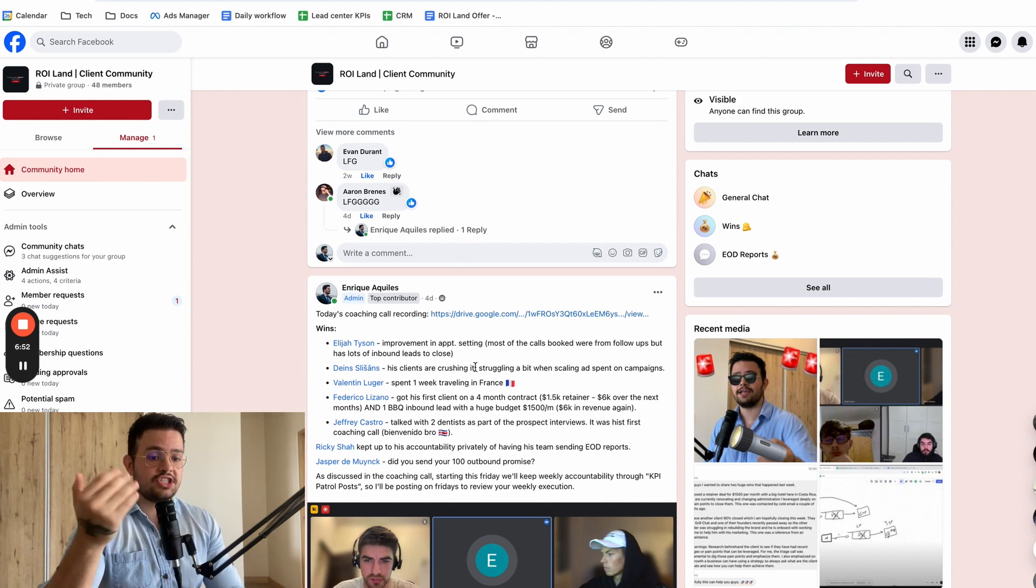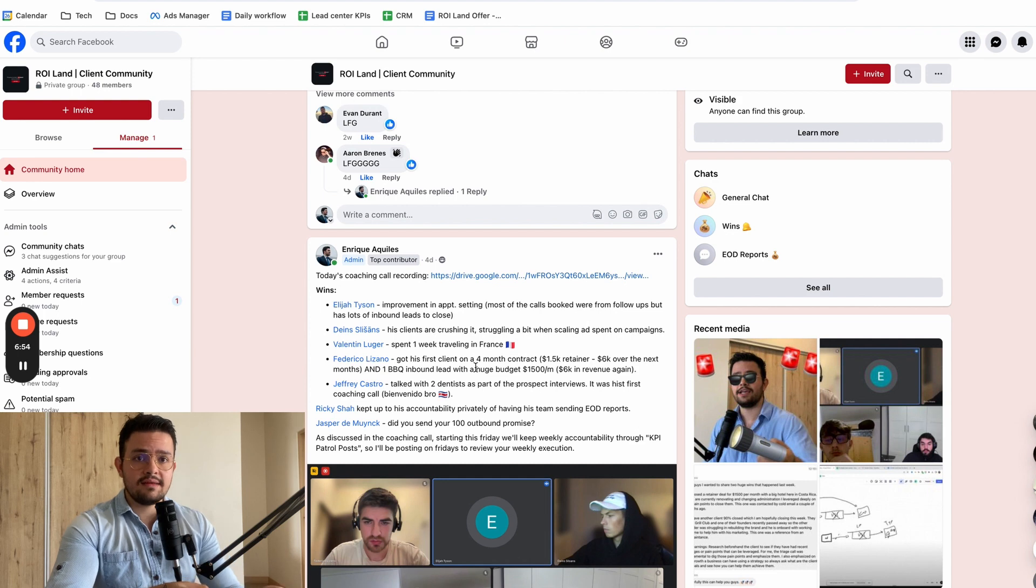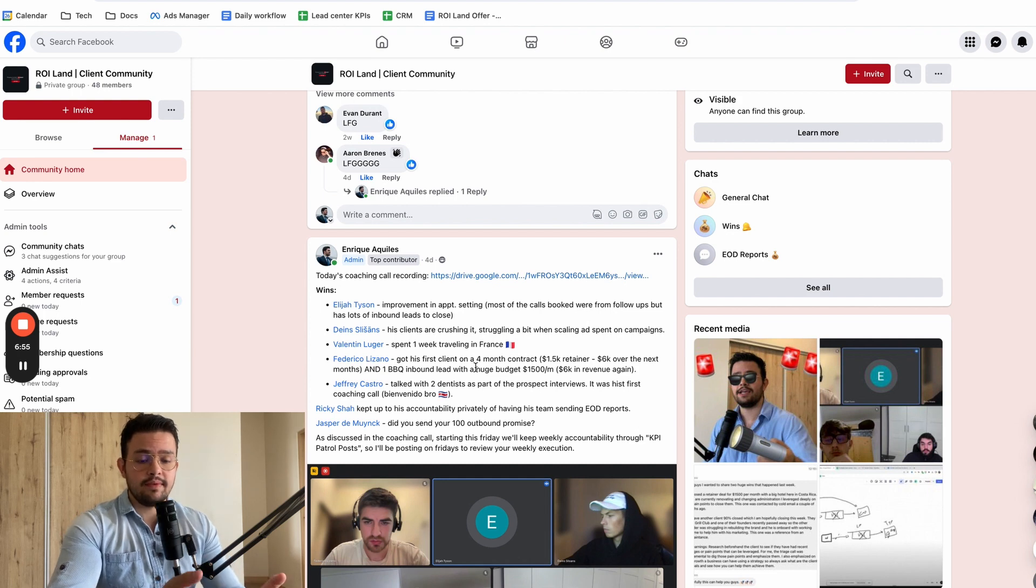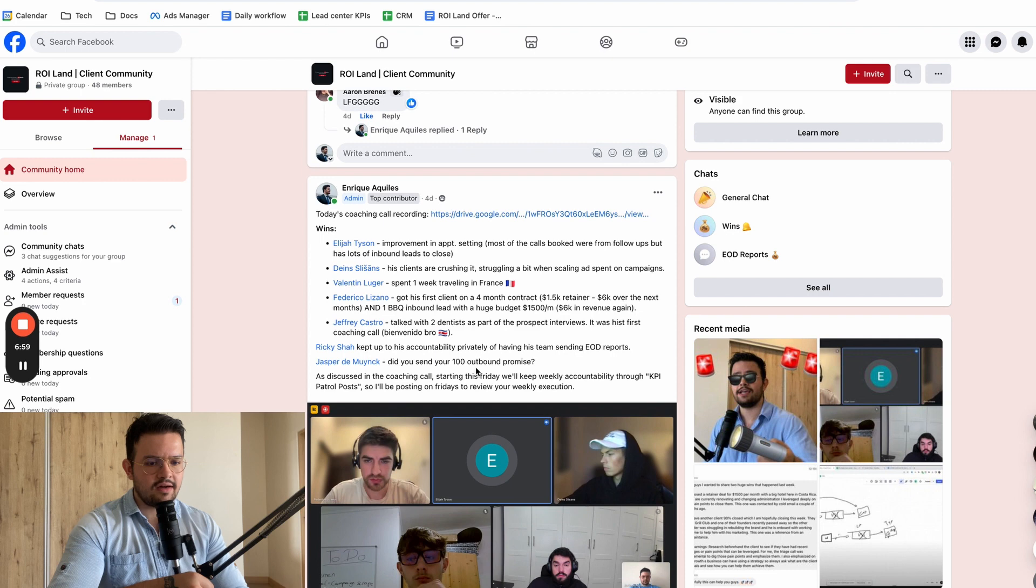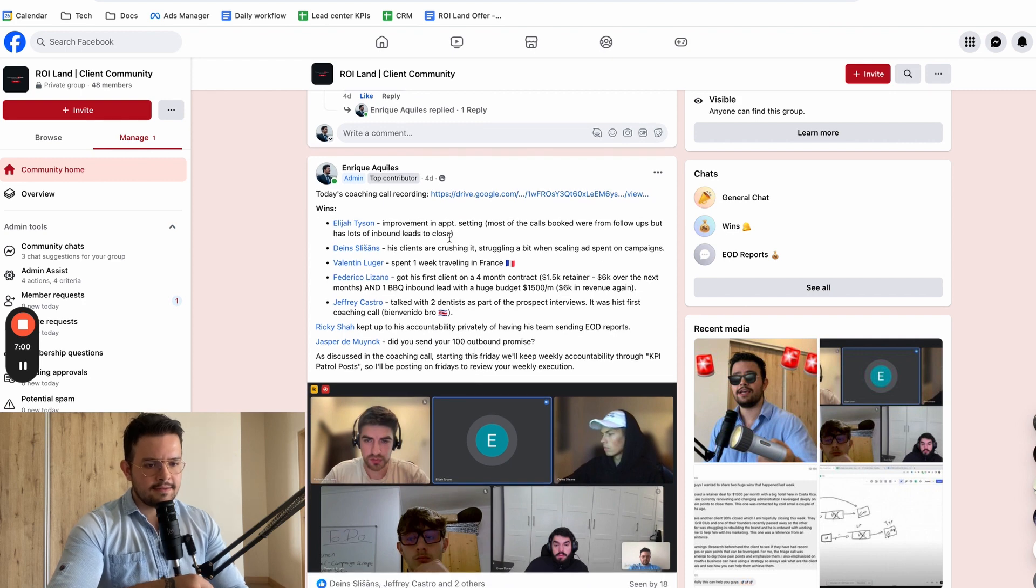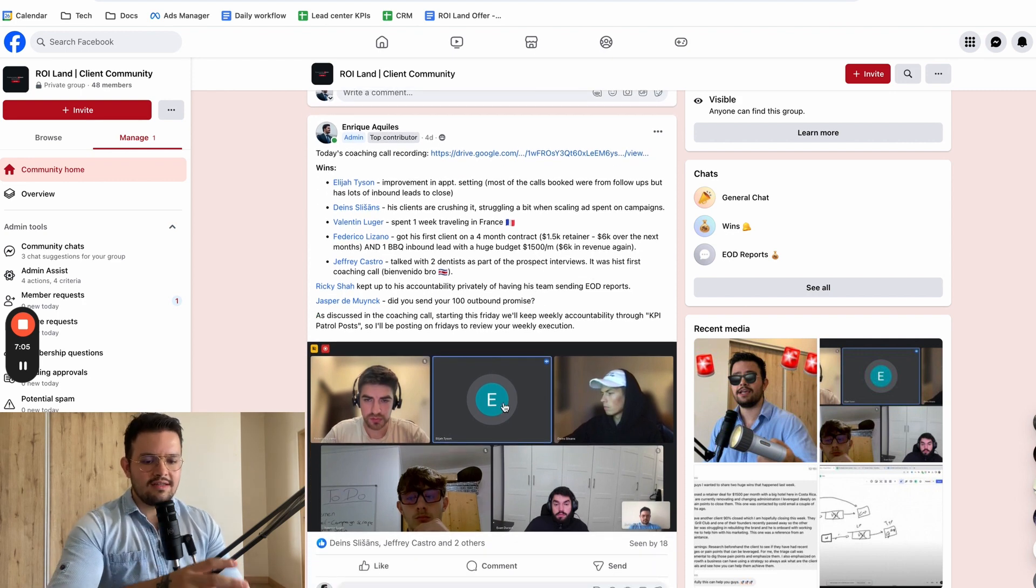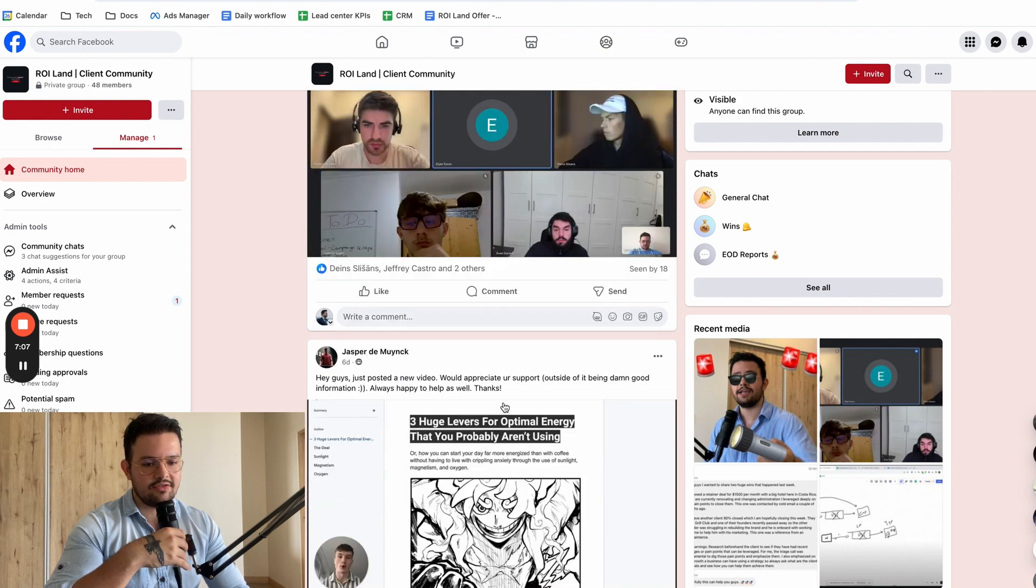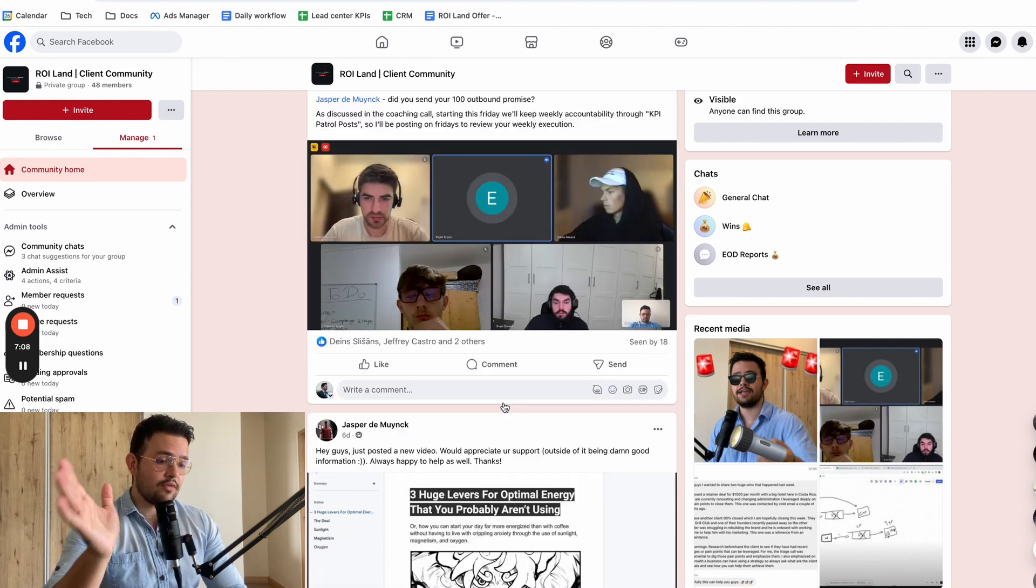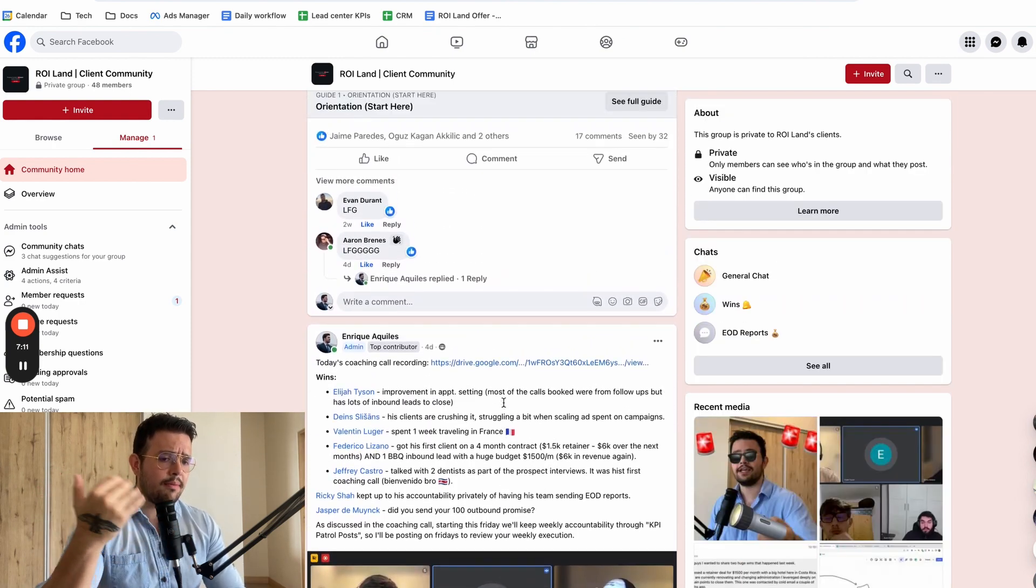Also, the people that attend the call and who share wins or whatever it might be, I tag them in the actual post itself, so that they can see whatever we talked about, the accountability, et cetera. And I also like to share a screenshot of that specific call so that there's a little bit more visual appeal to it. So that's essentially how we go about the process.